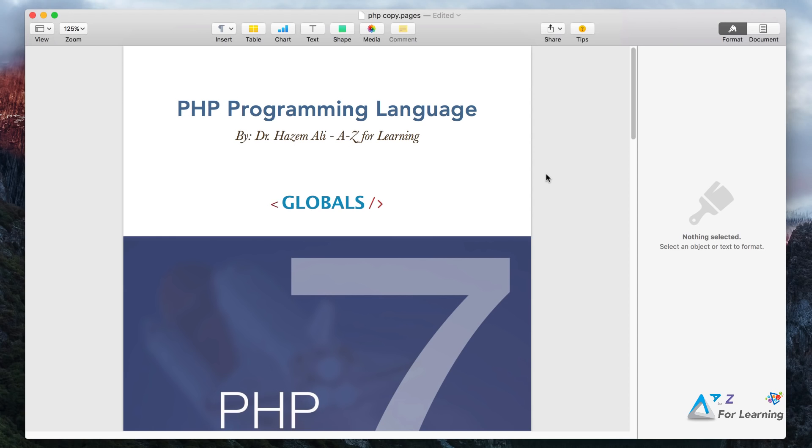Hello everyone, welcome to the course PHP 7. Today we will talk about Globals. Globals is an array that is common in Super Globals.